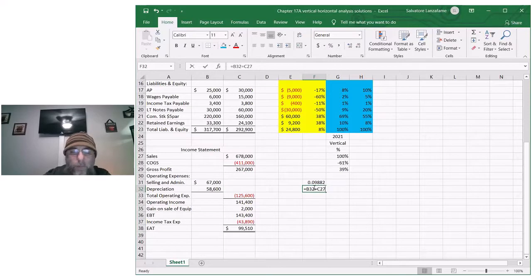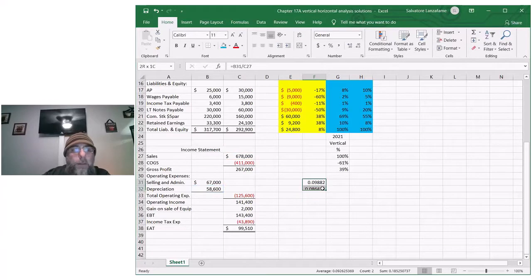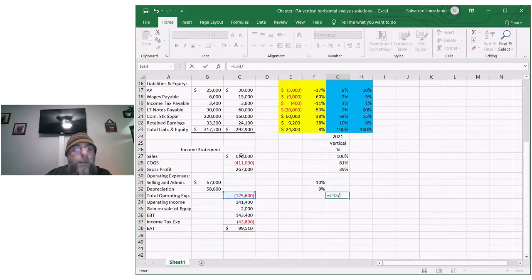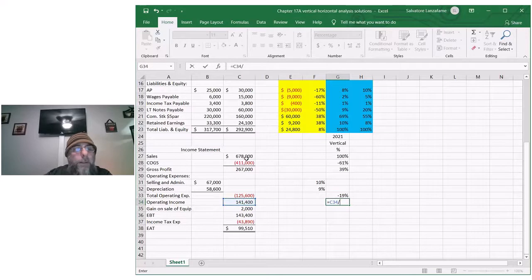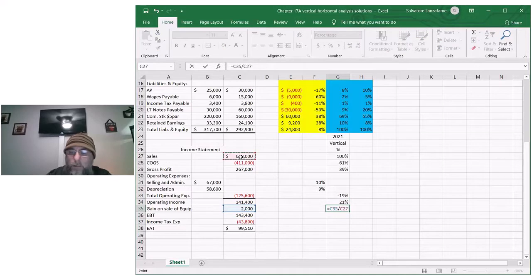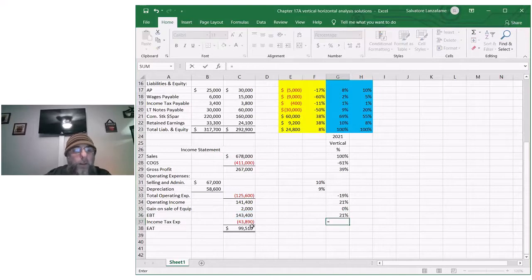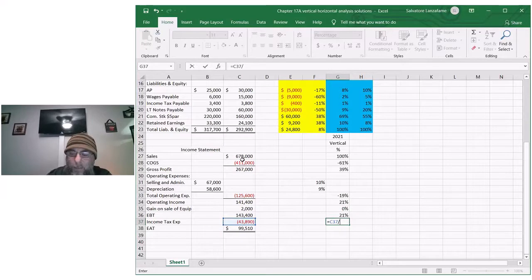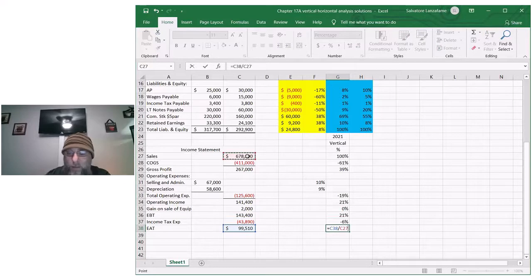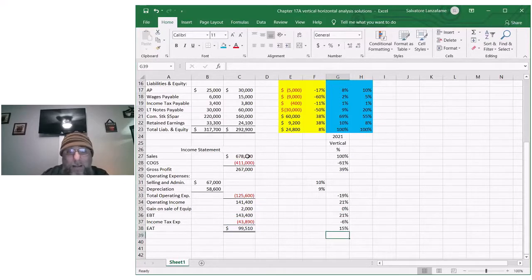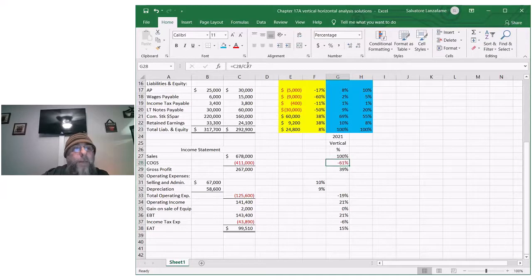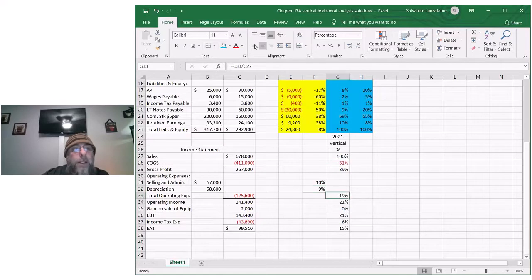So sales is the major number. If we take 678 divided by 678, there's your 100 percent. We're going to do that for all of them. Take every single number that you see and divide by the sales. Let's put this information in percentages as well. 58.6 divided by 678. 125.6 divided by 678. 141.4 divided by 678. And you just do that all the way down the page.